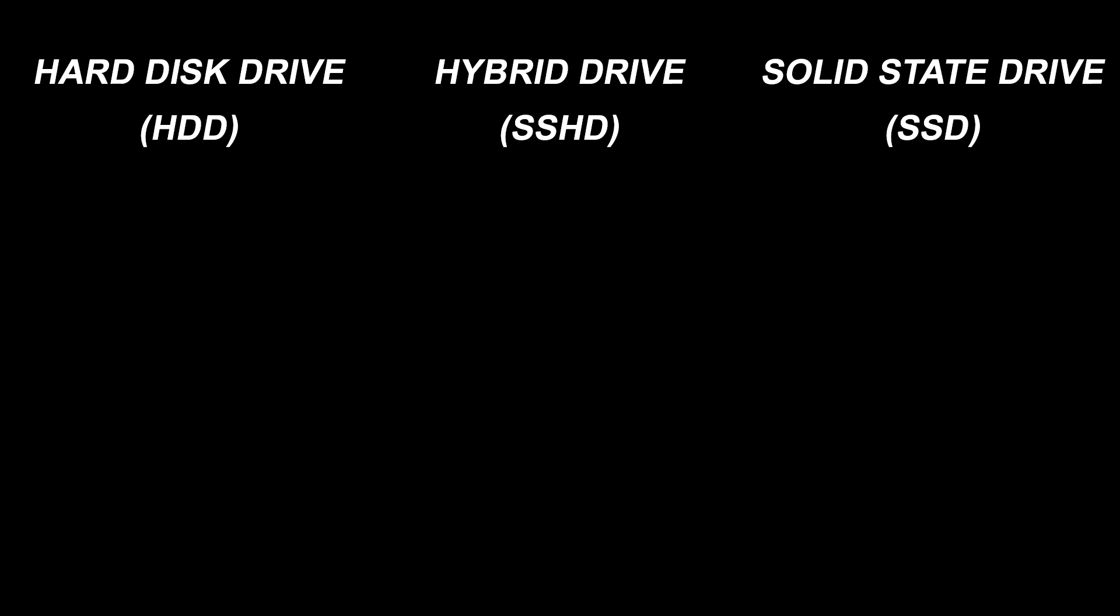The HDD is the slowest, but it has the highest capacity on the market, which makes them very good for storage and bad for speed.